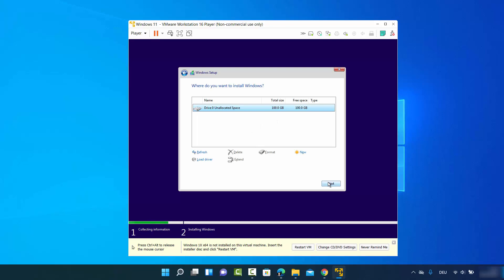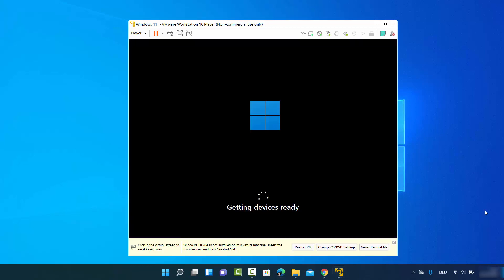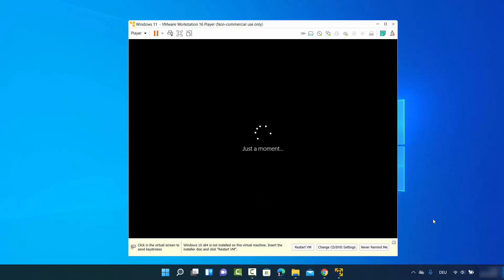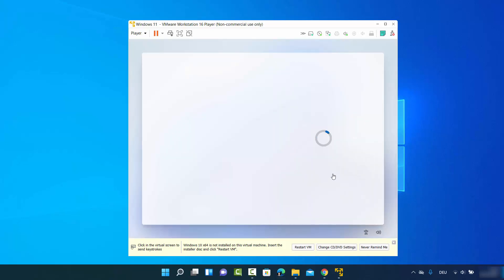Click Next and wait for the installation. Wait until you see the green checkmark in front of each option. Then you'll see the next window as it starts services and gets ready. After that, you'll see a window saying Just a moment, followed by the Windows 11 logo as the setup process begins.